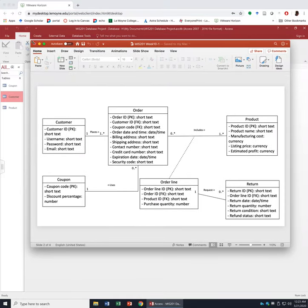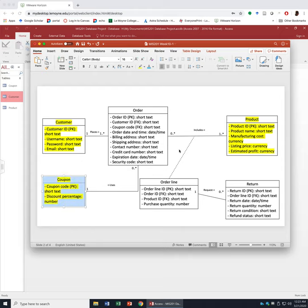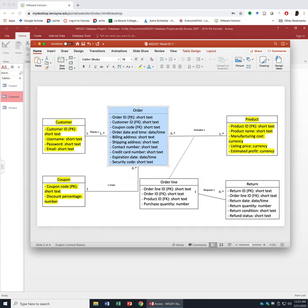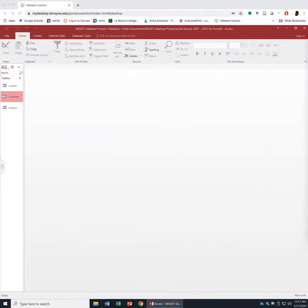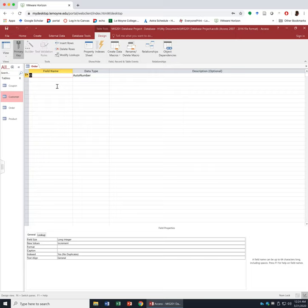We are done with the Customer, Product, and Coupon tables. The next table is Order, because in the Order table we have two foreign keys: Customer ID and Coupon Code. We've already created the Customer and Coupon tables, so now we're good to create the Order table. Click Create Table and Design View. Name it Order. The primary key is Order ID, Short Text.